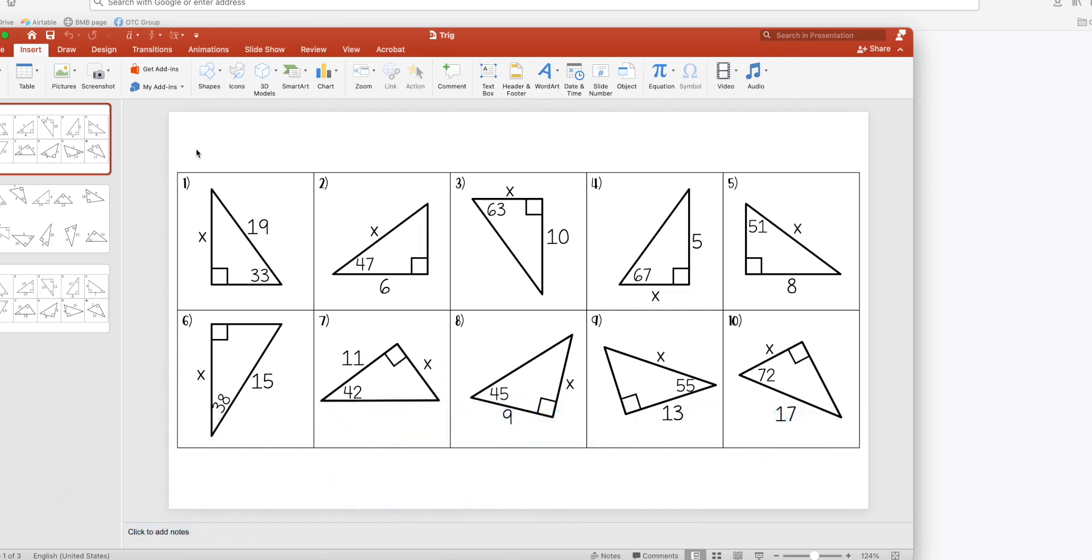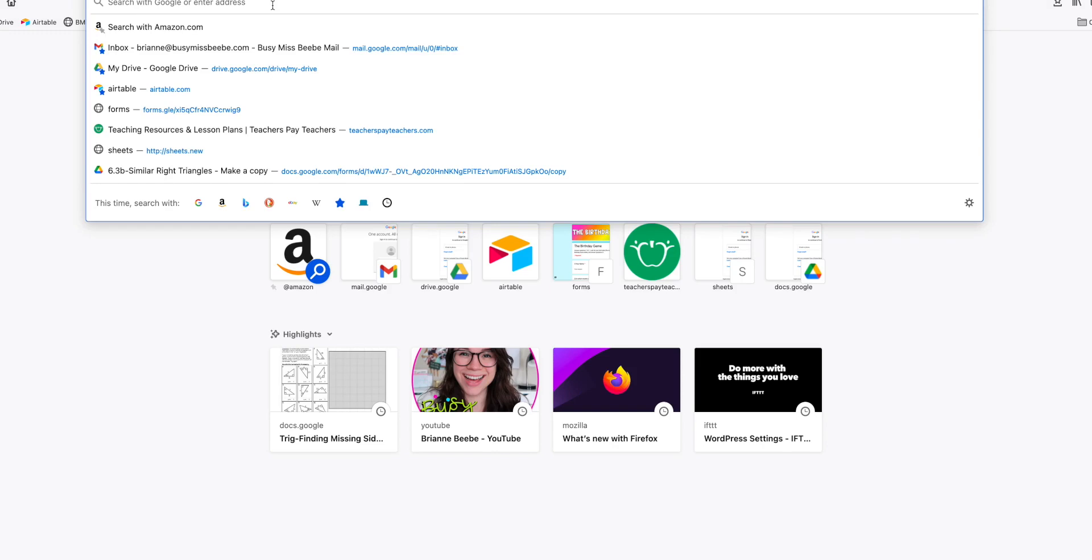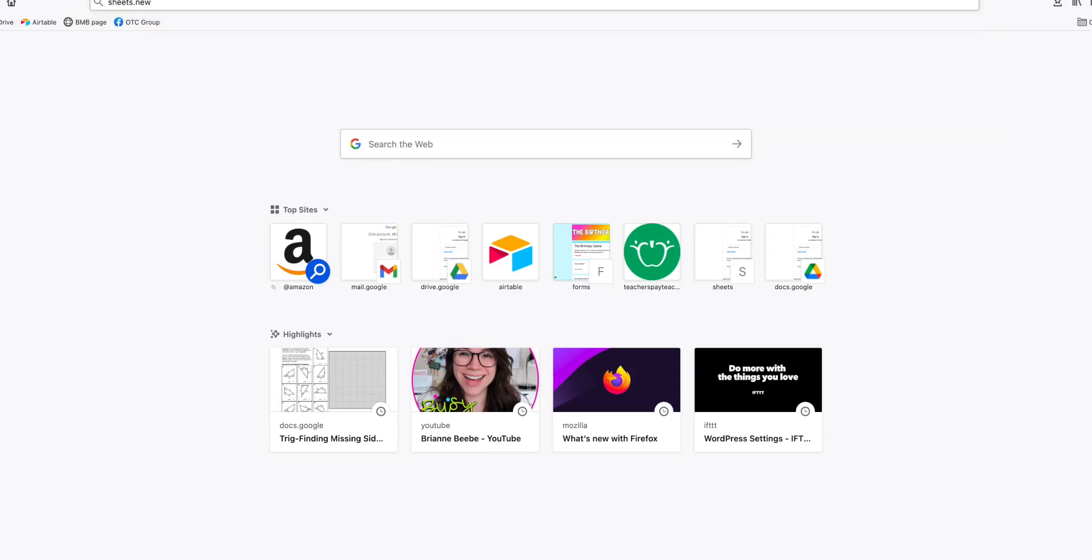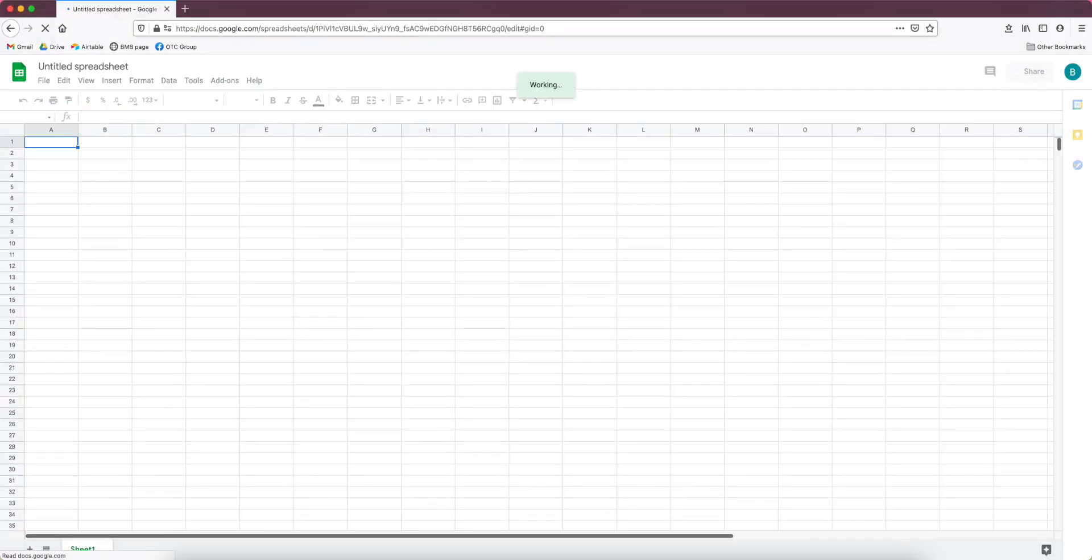And then I just played with the sizes of the cells until I got what I wanted. And then like I said, I used shift command 5 on my iMac and I took screenshots of all 10 of these questions. So then I'm ready to format my Google sheet.